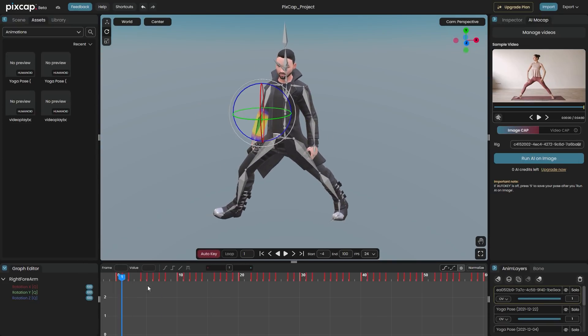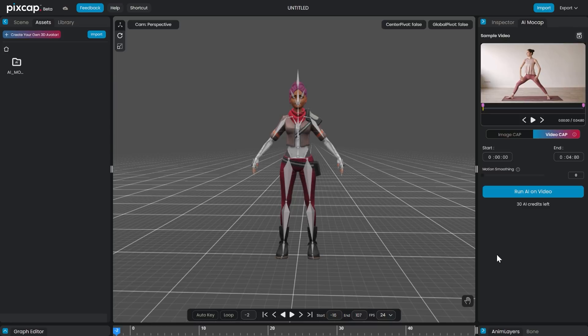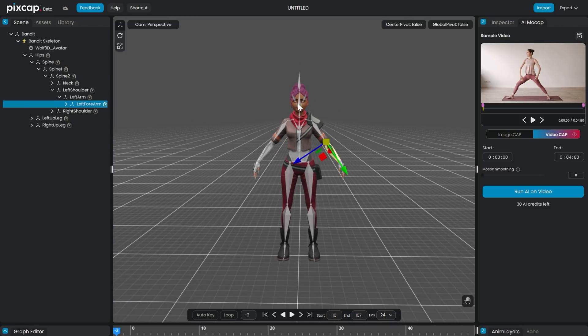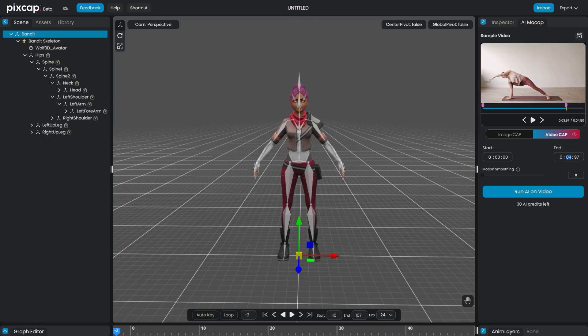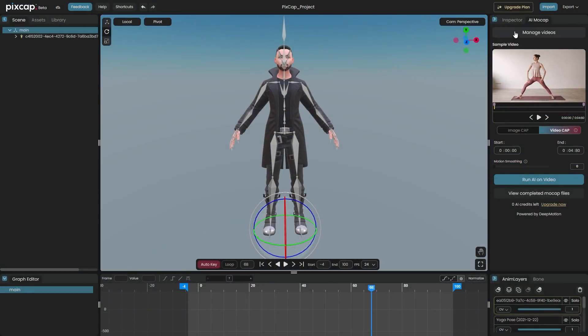which would take a lot of time. To use the mocap function, head to the AI mocap tab. Select whether you want to use an image or video. You can upload any video or image you want. However, there are a few things you need to be aware of. For example,